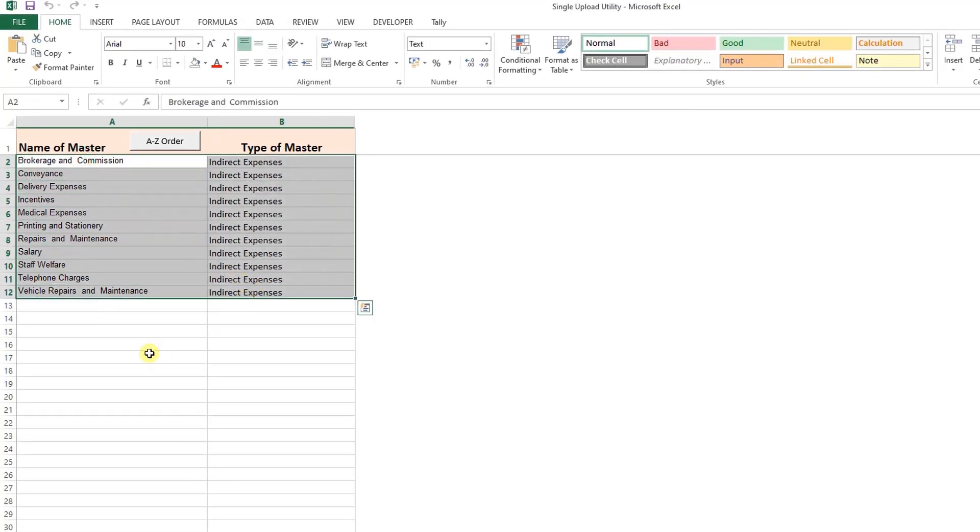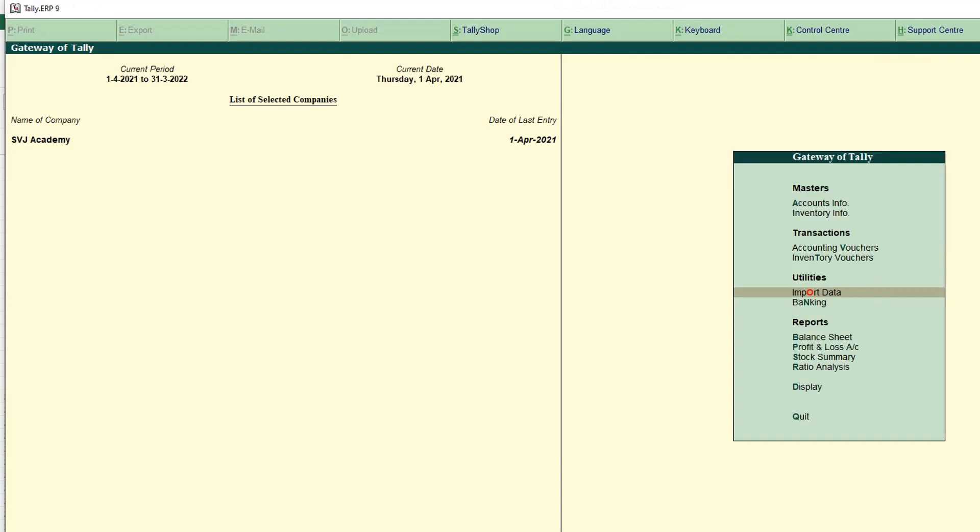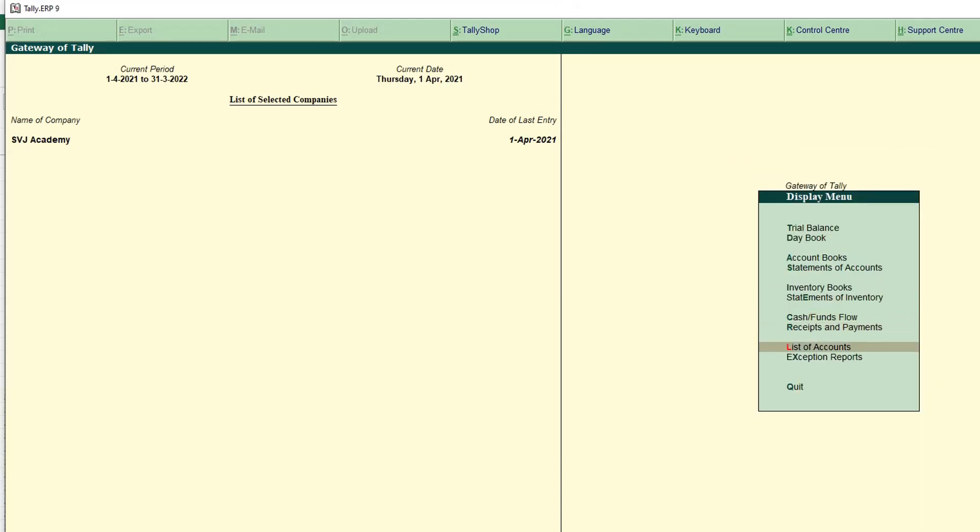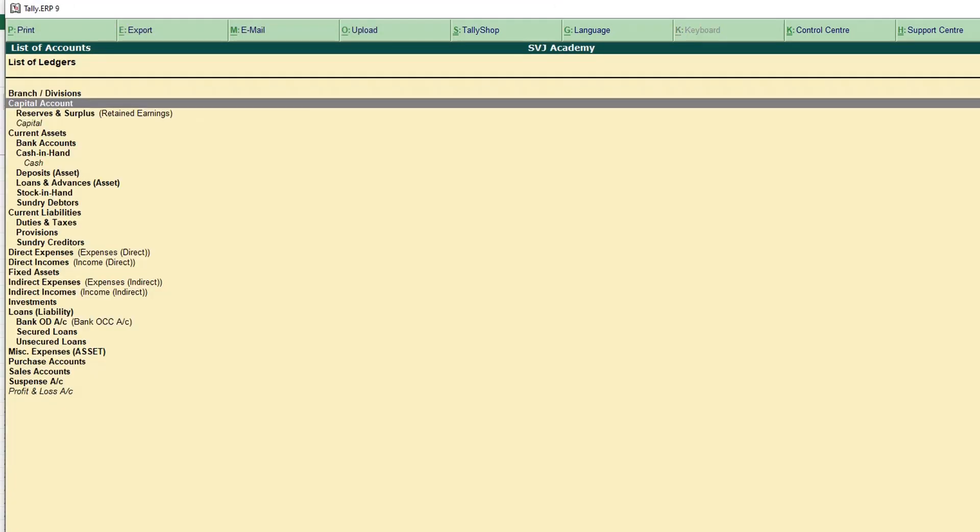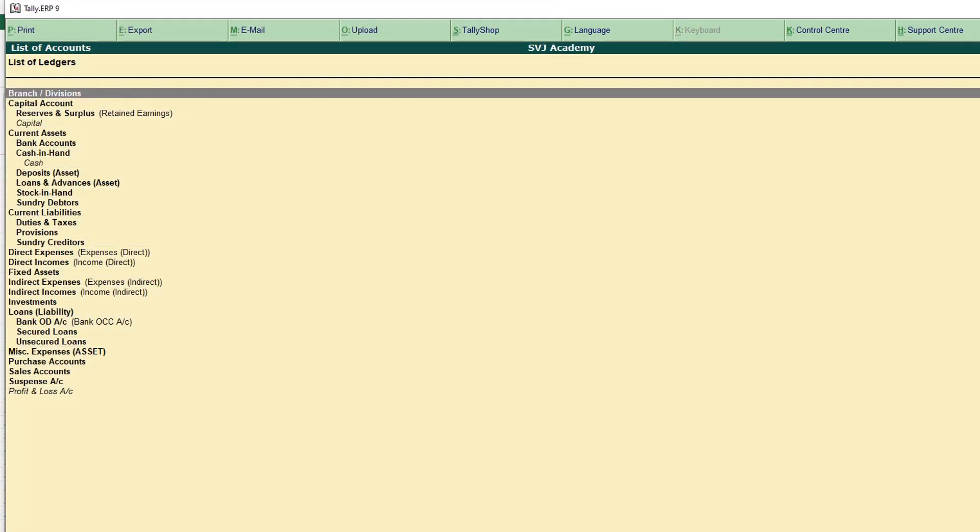Here I have given some expense heads. All that heads are under indirect expenses in Tally. So first of all we have to create all these ledgers. Go to Tally. We can see the list of accounts. There is no ledger just other than the default groups of Tally.